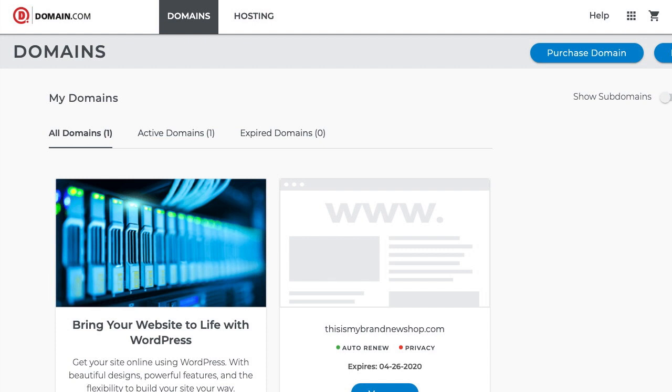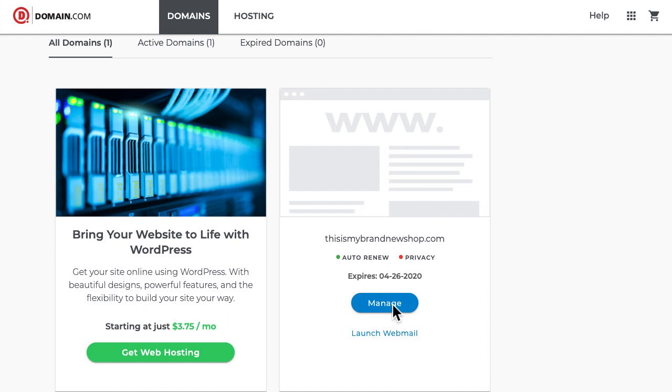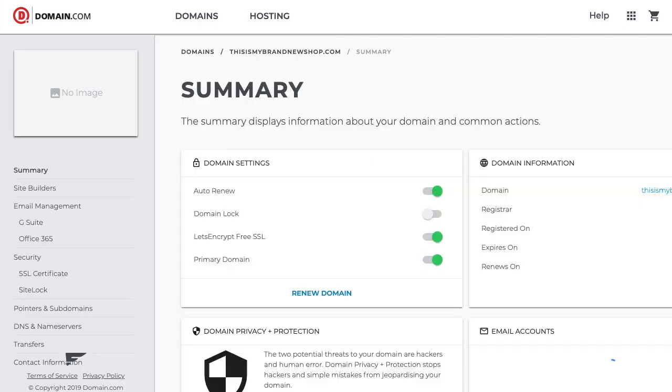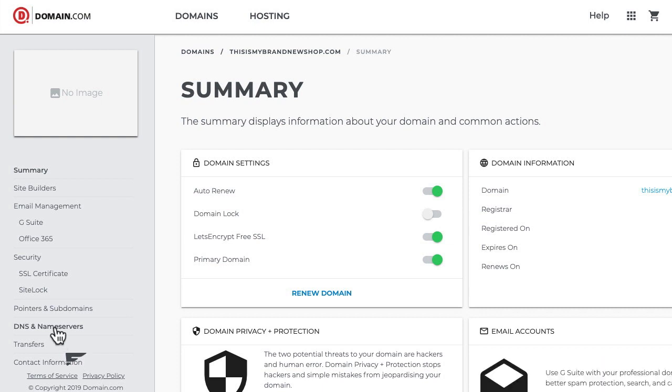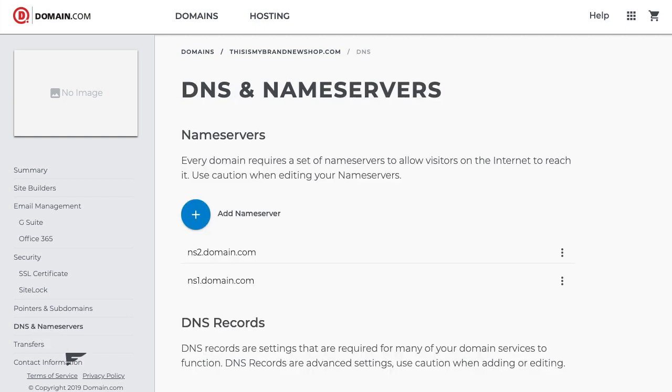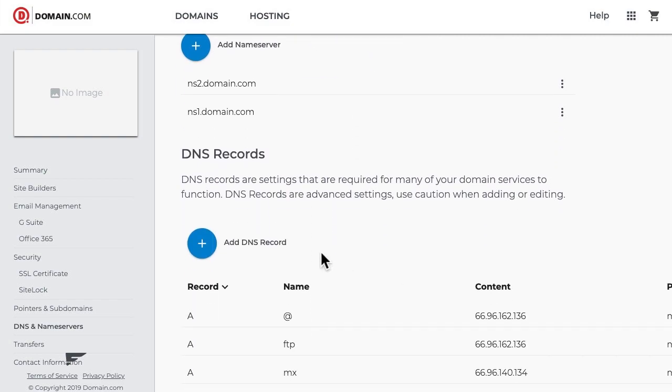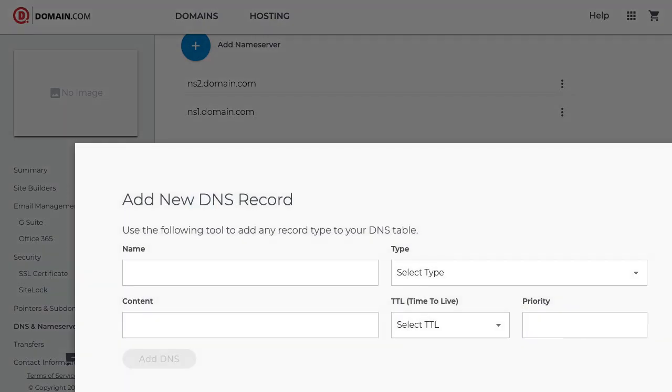I'm logged into my domain.com account looking at the home page, and now I need to click manage right here underneath the domain I want to use for my shop. This is my brand new shop.com. Then I need to click DNS and name servers over here in the left sidebar and scroll down just a little bit and click add DNS record.